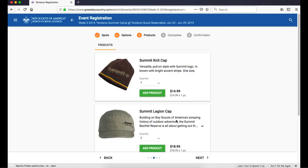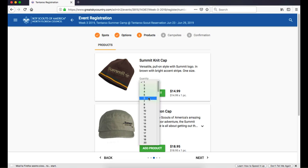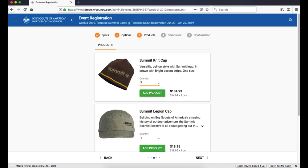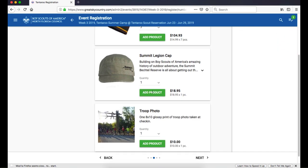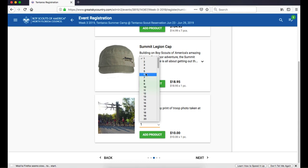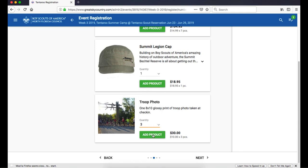Next is Products. To order products, use the Quantity drop-down and click Add Product. These will be added to your shopping cart and will appear on your invoice. Click Next to continue.